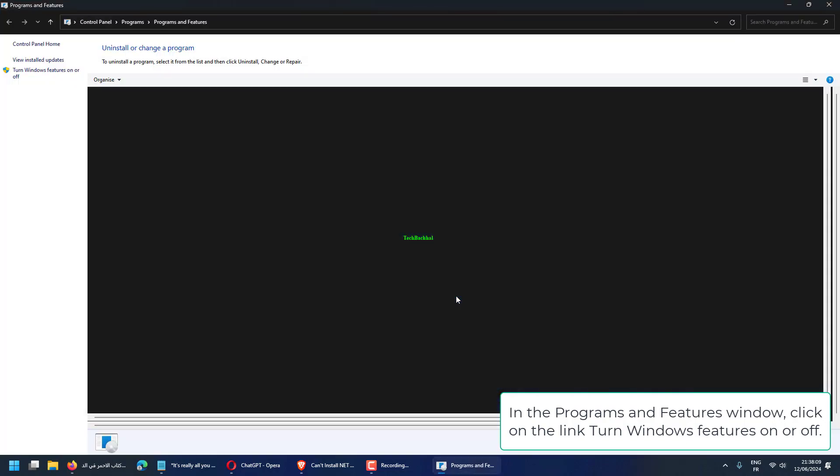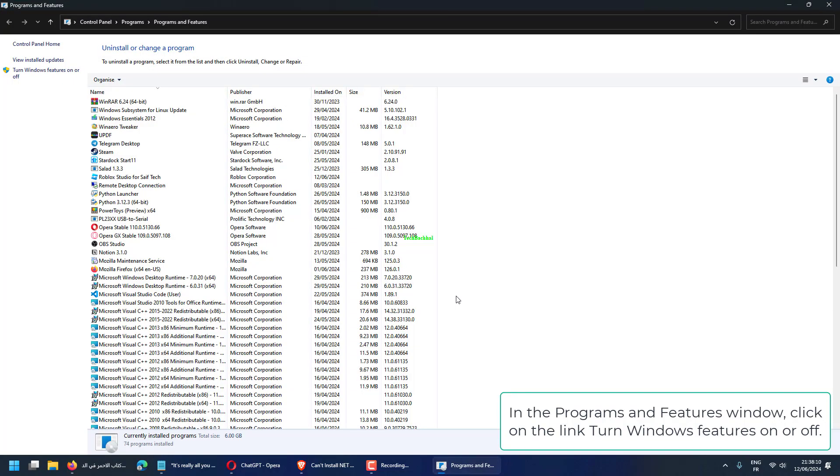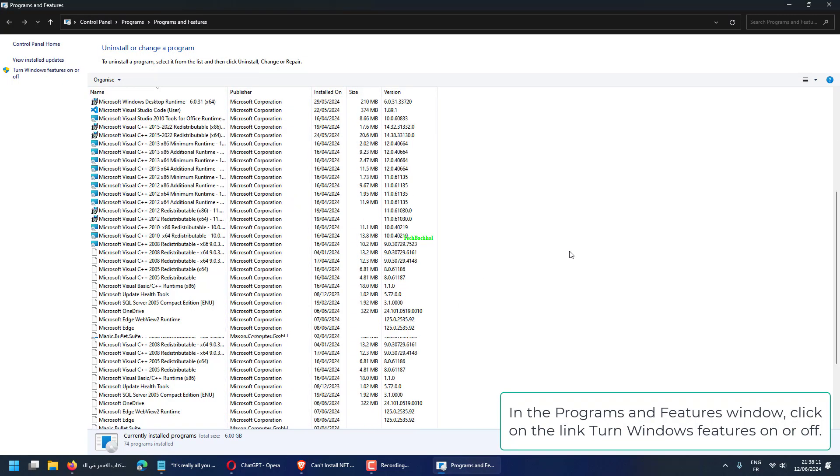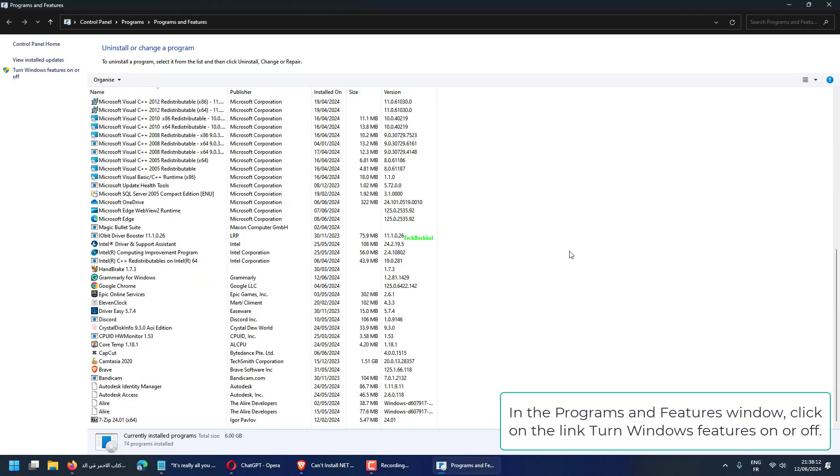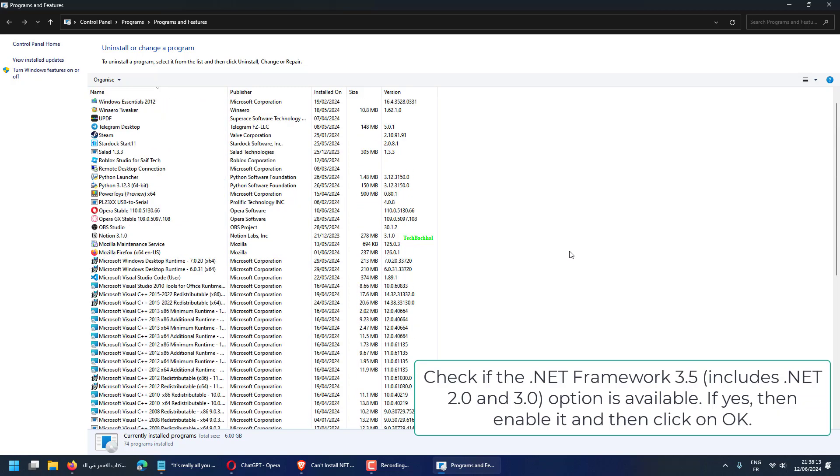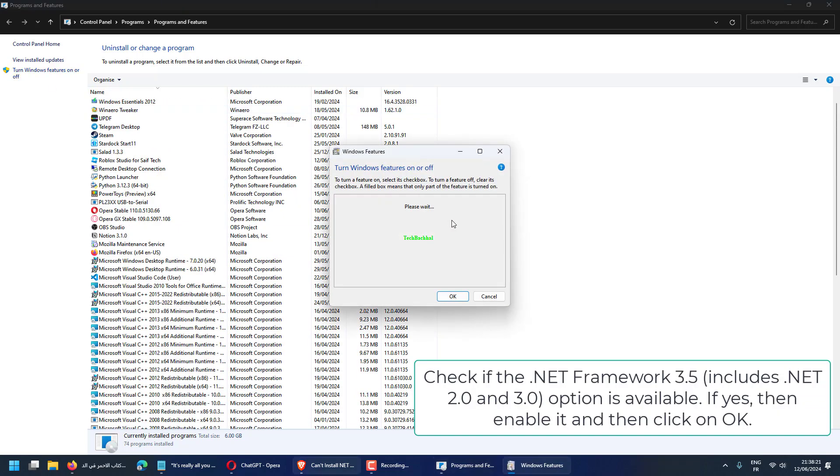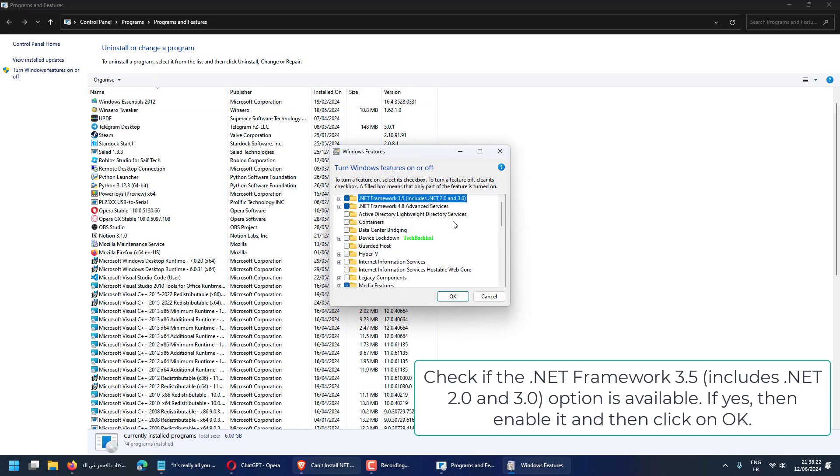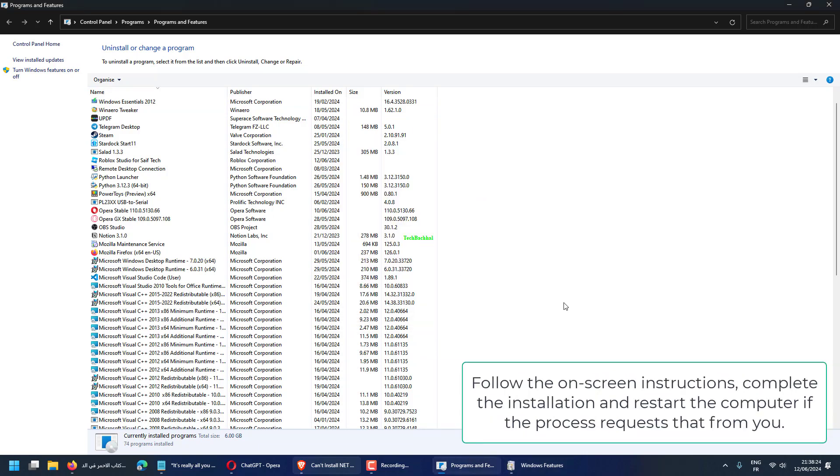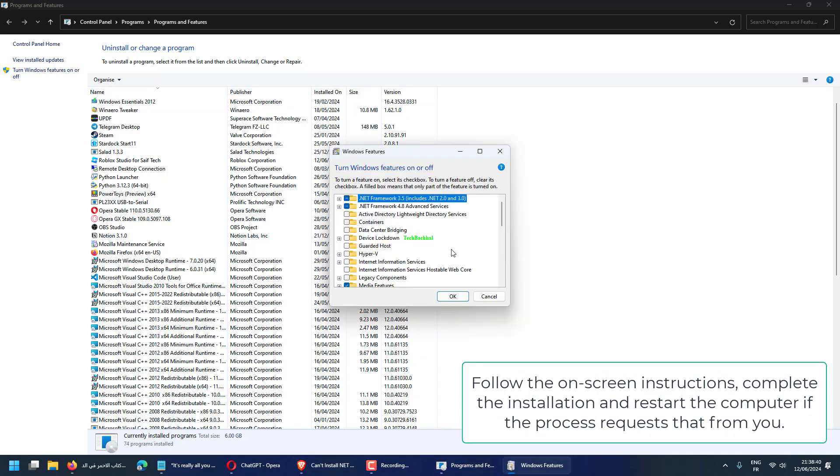In the Programs and Features window, click on the link Turn Windows Features On or Off. Check if the .NET Framework 3.5 includes .NET 2.0 and 3.0 option is available. If yes, then enable it and then click on OK.